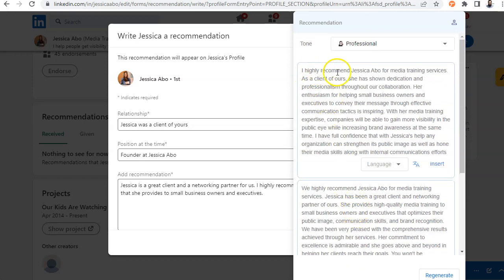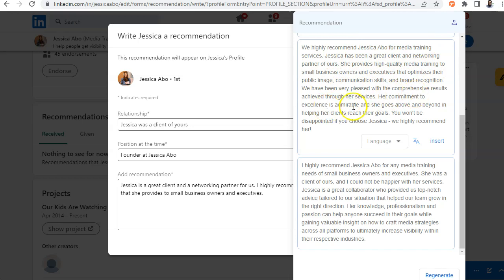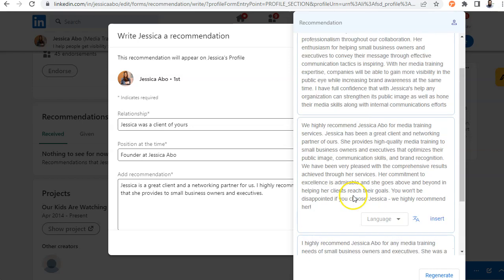So look at this. It gives me three separate options. I can do it in any language. So it says, I recommend Jessica Alba for media training services. As a client of ours, Jessica has shown dedication, professionalism, blah, blah, blah. I highly recommend Jessica Alba for media training services. She's been a great client and networking partner of ours. She provides high quality media training to small business owners, her commitment to excellence. So I'm going to choose the middle one over here.